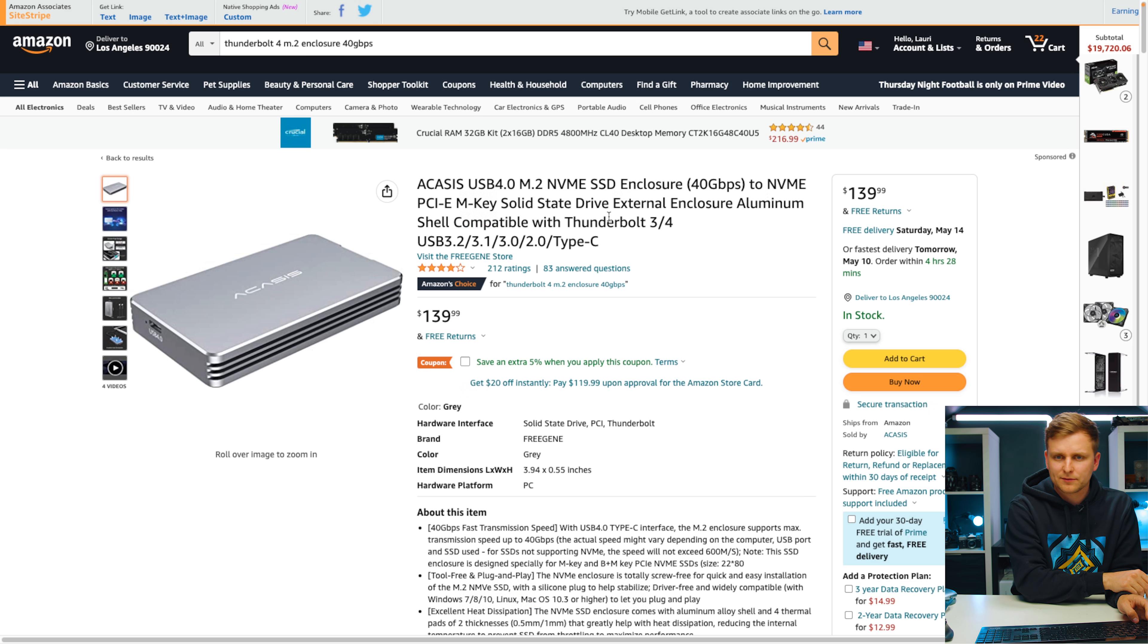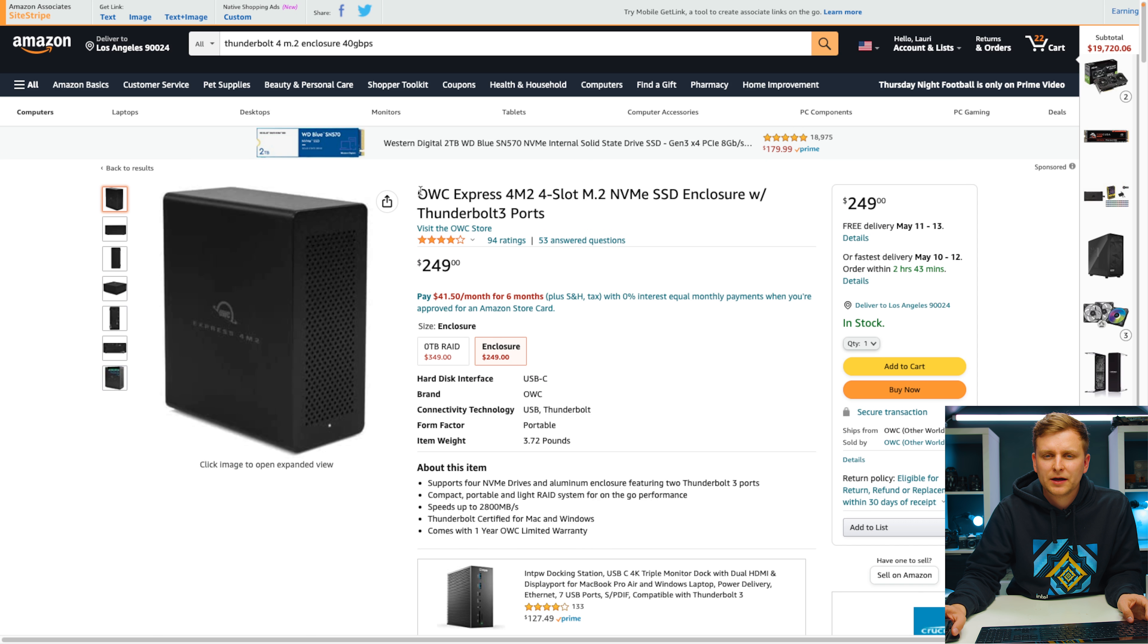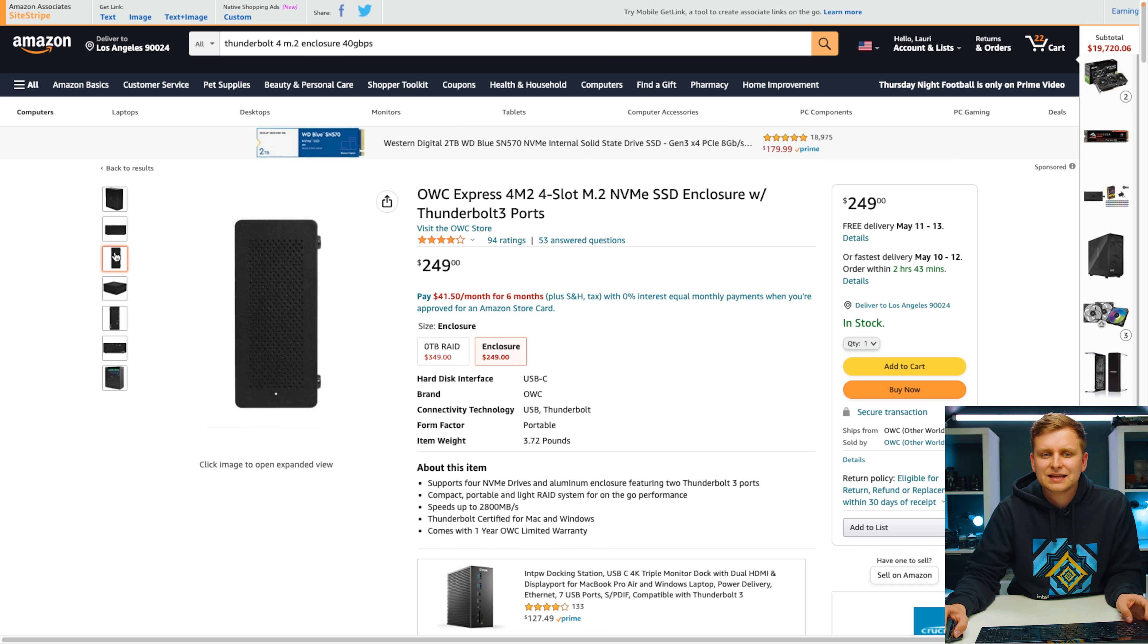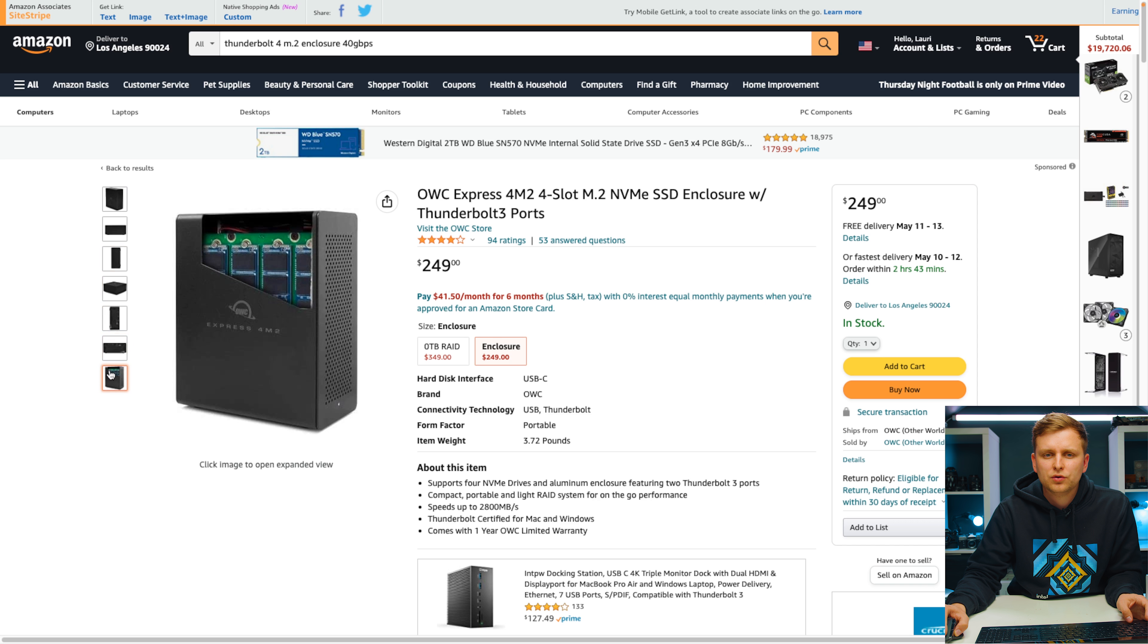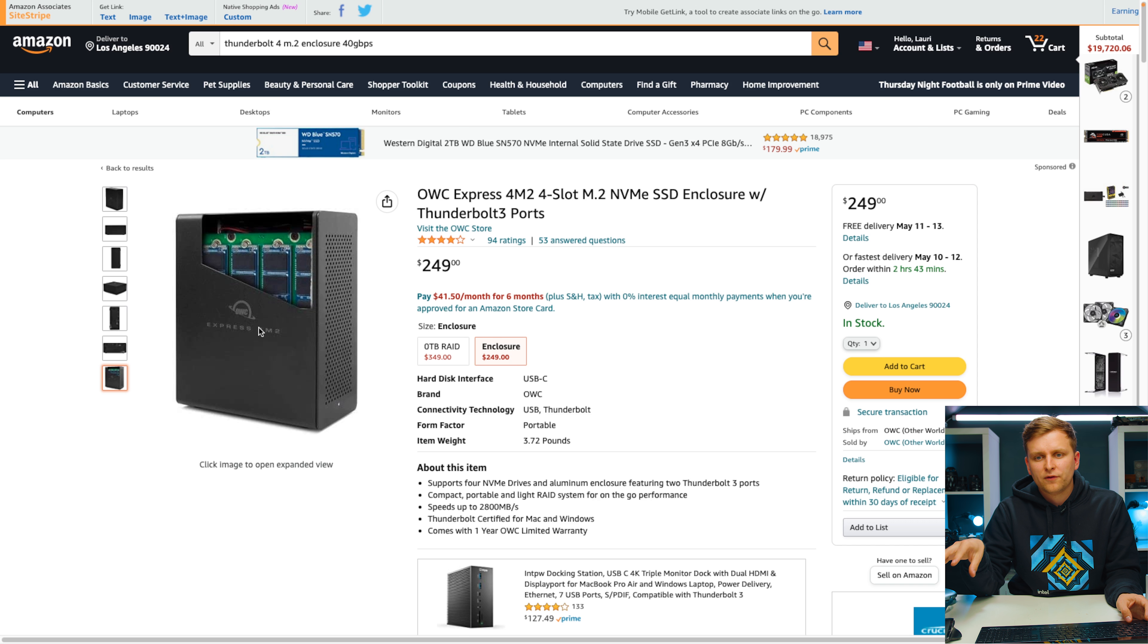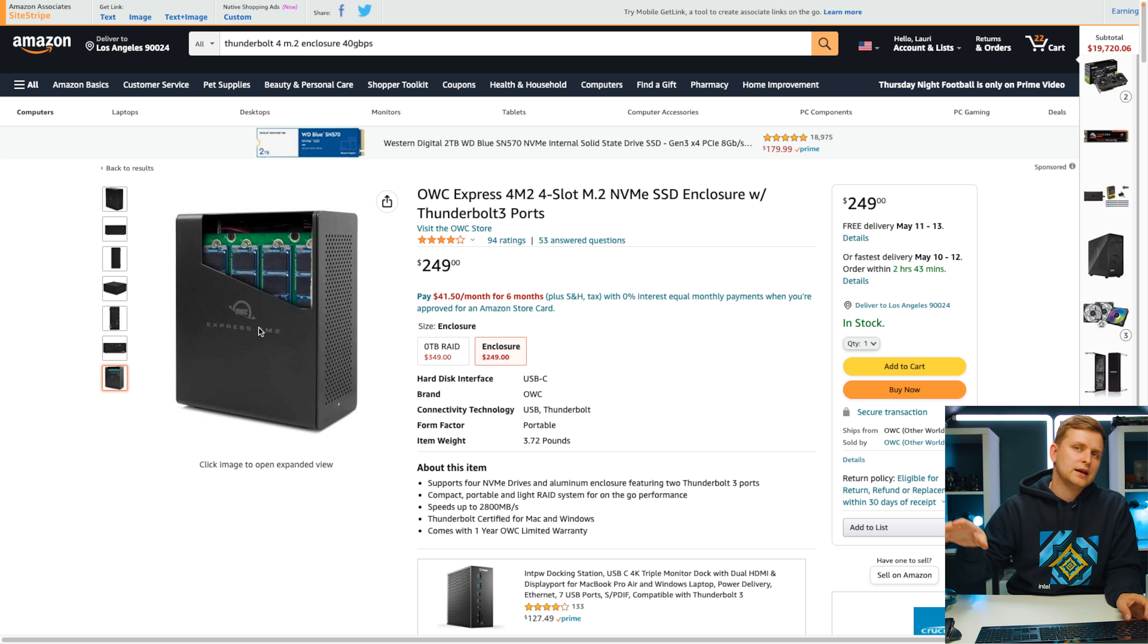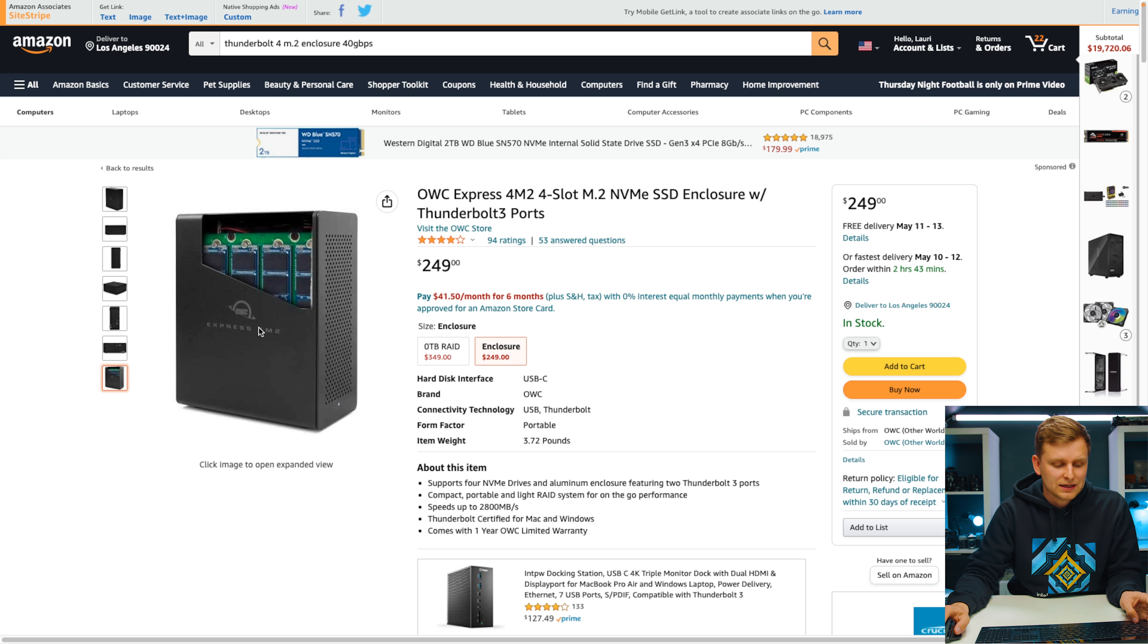Then this very interesting enclosure. This is by OWC Express. Basically this gives you four M.2 expansion slots. So if you want fast Thunderbolt 4 or Thunderbolt storage that is maybe in your cupboard or something like that, put Thunderbolt there, put four M.2s in there. It's very, very fast.